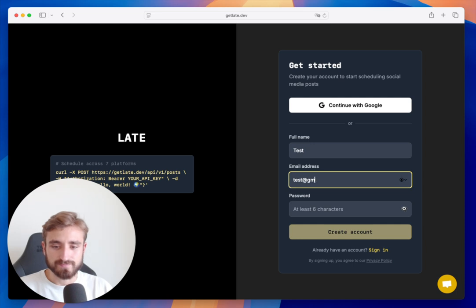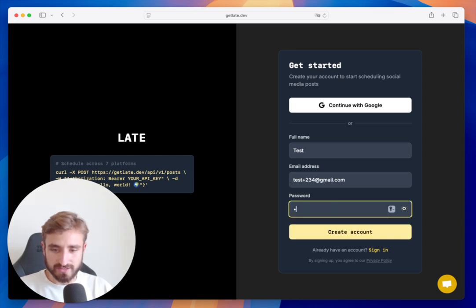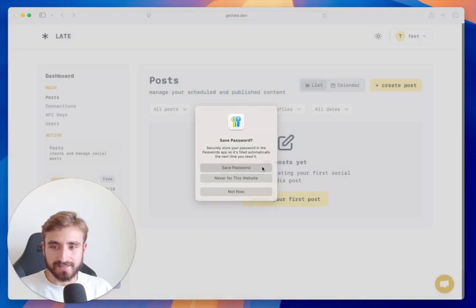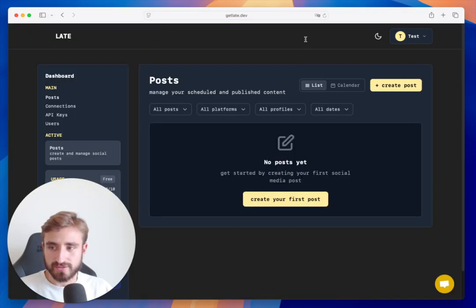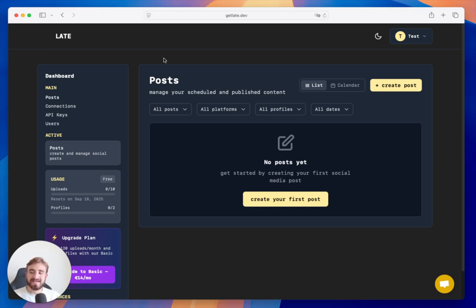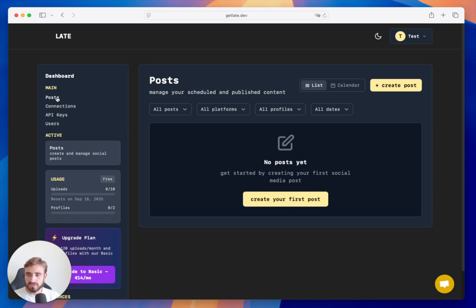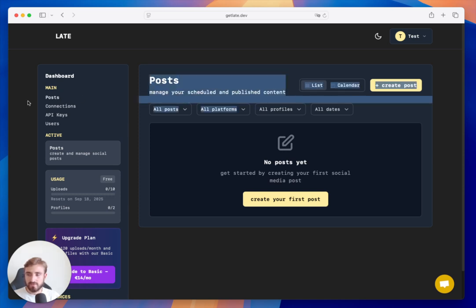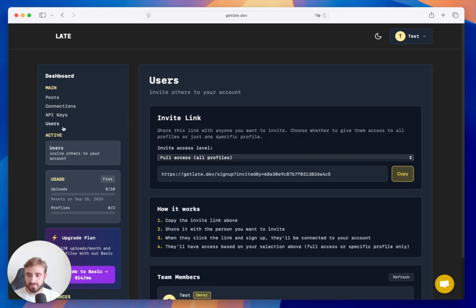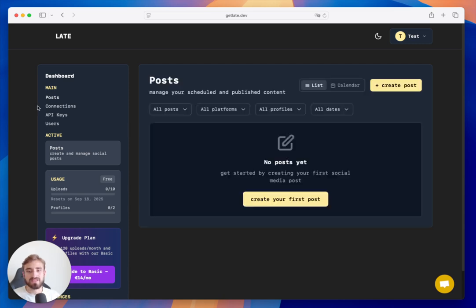After signing up and creating an account, I'm going to use dark mode. You can see we have a navigation component on the left. You have Posts, which is what we're seeing here, Connections, the API Keys tab, and the Users tab. We only have these four tabs, which basically allow us to do anything.